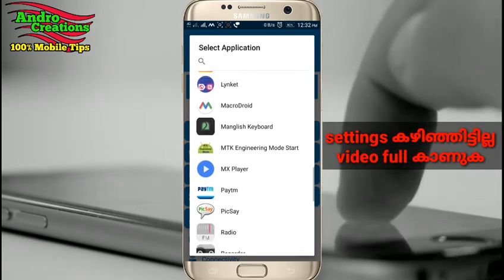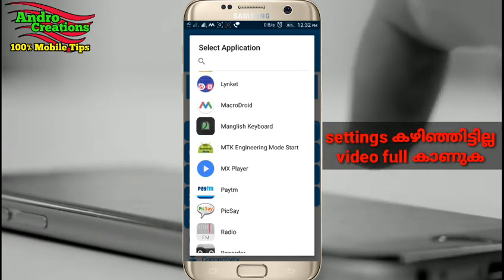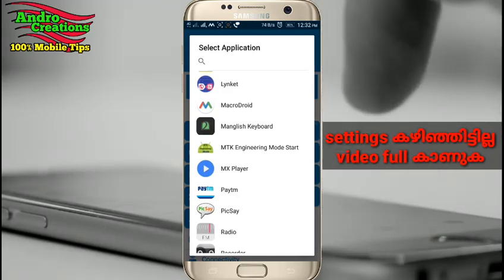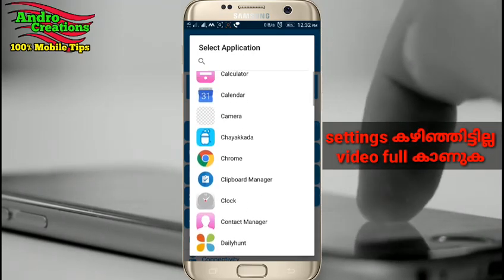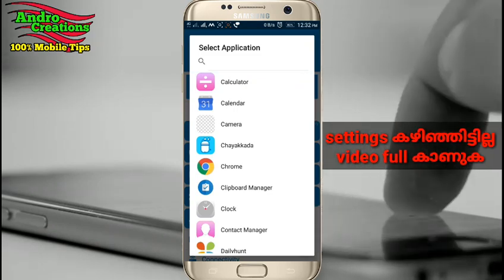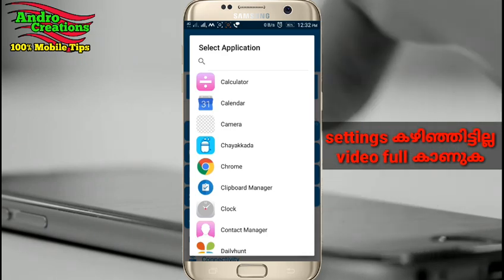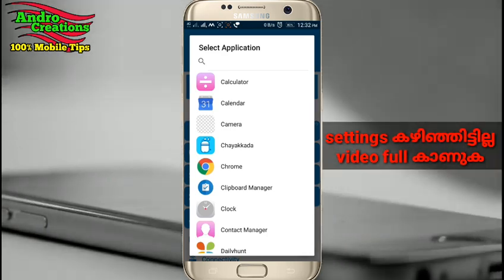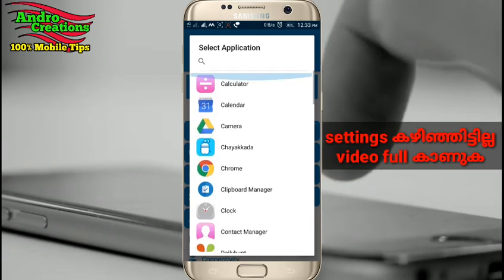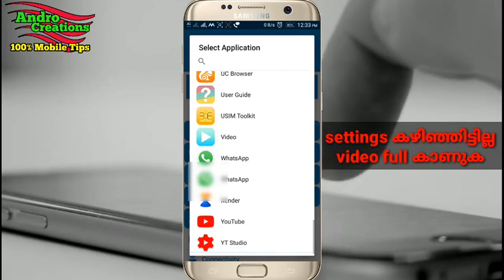We can open that application — we can use your headset to open it. You can use the headset as well. There is a great trick: if we do that, we can use the headset to open the app, and you can select that application. I will select YouTube.